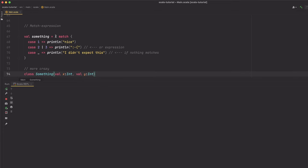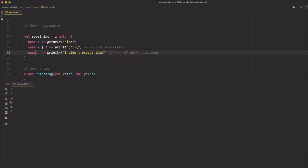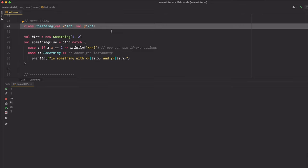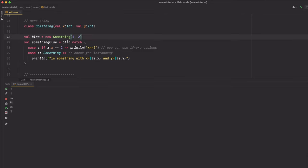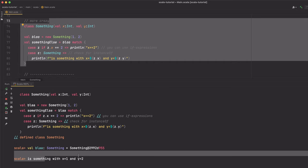We talked about avoiding chained if expressions earlier — one way to do that is the match expression. It's basically like a switch statement in other programming languages, but on very serious steroids. Here we match whatever is in variable i: in case it has the value 1, this block will be executed; in case it has the value 2 or 3, this block gets executed; and if nothing matches, this is how you define a fallback. You can also define a class with attributes, create an instance, and when you match that instance you are able to check for the instance's attributes and its type. Match expressions are quite powerful.